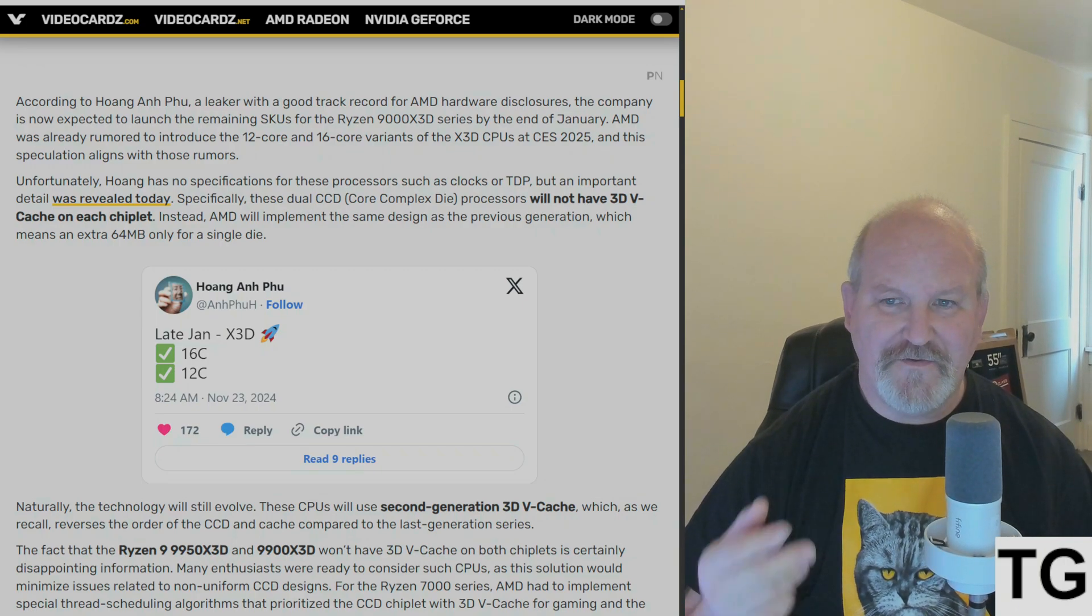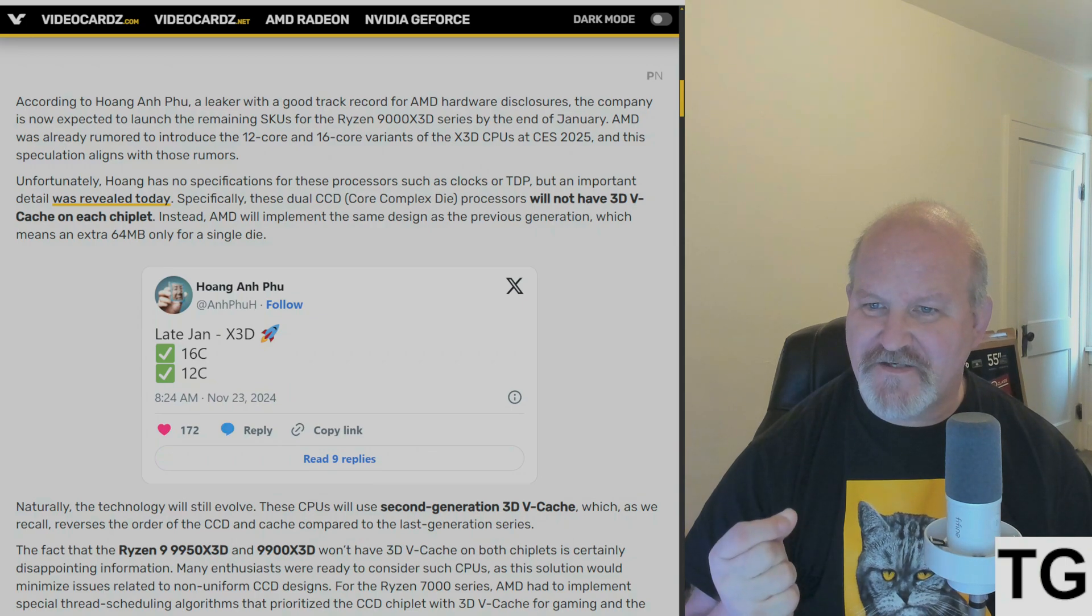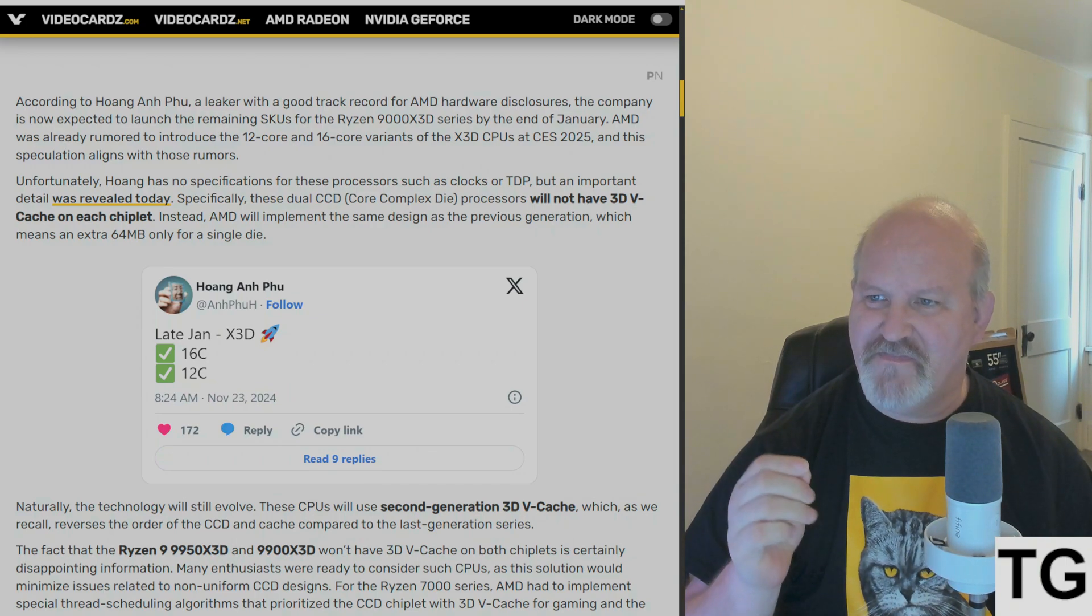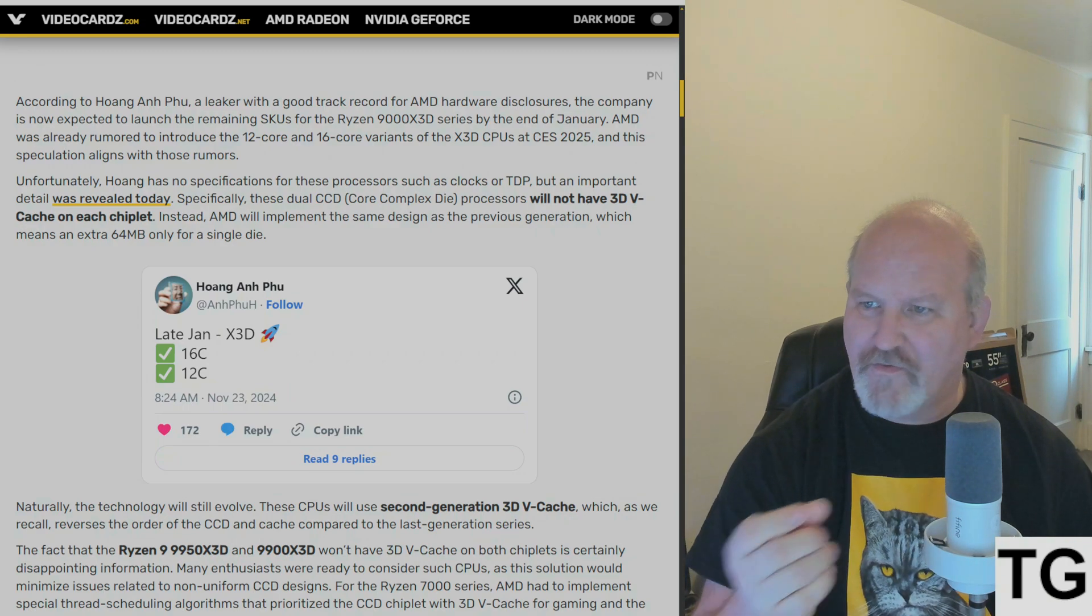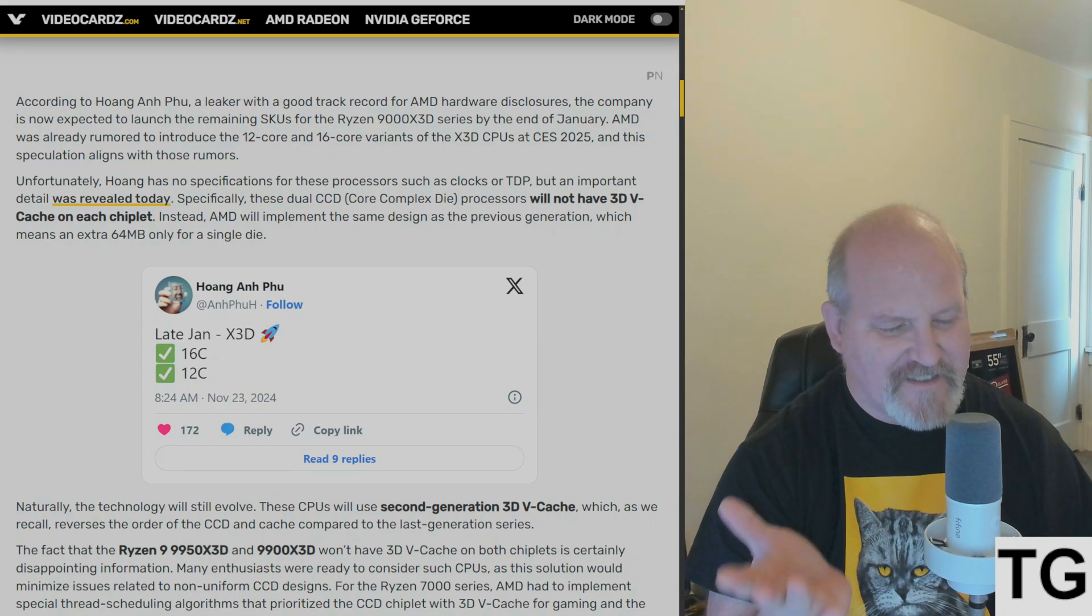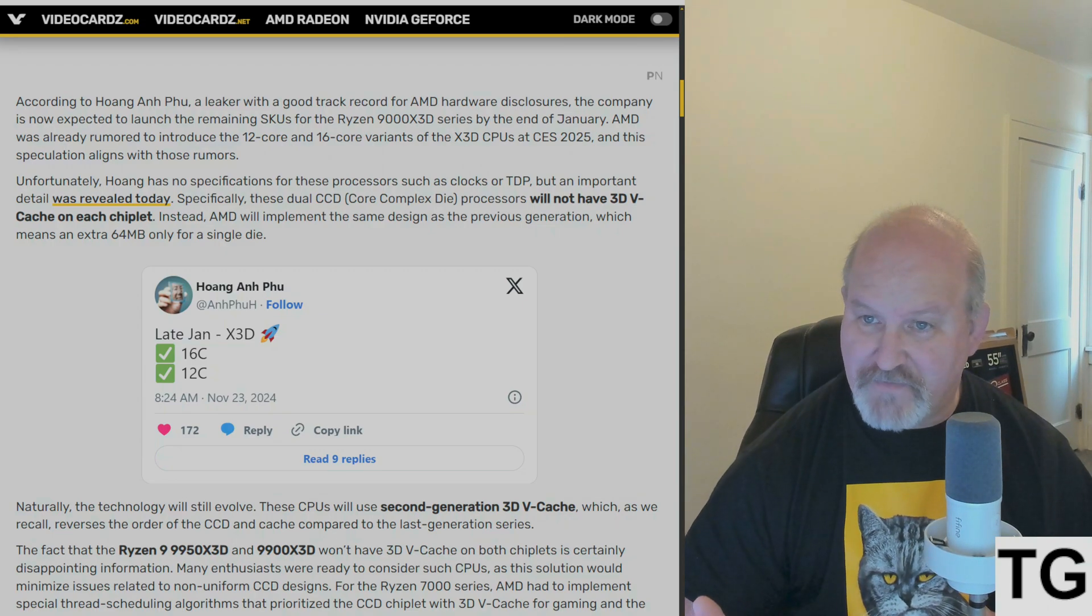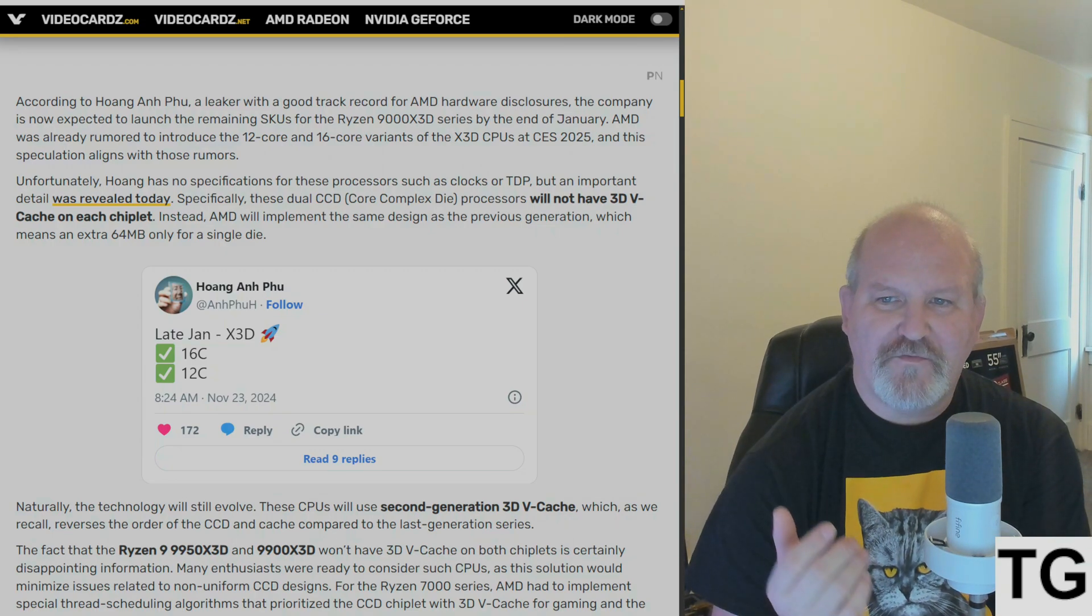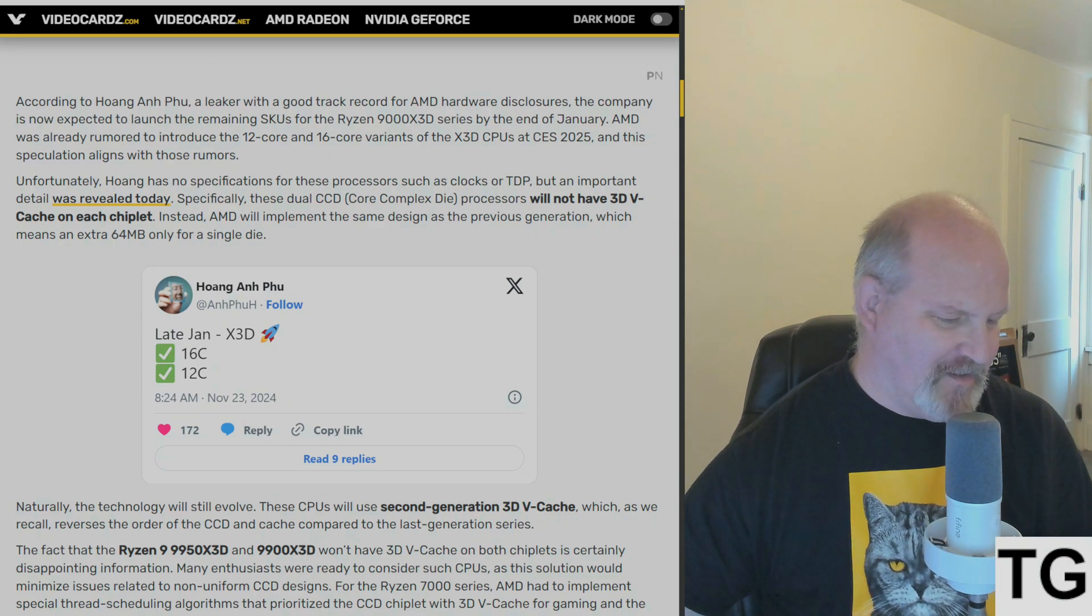That new thing, all it does is make it easier to disable SMT and the non-CCD die, the non-cached CCD. That's all it does for a performance boost. We could have done that already, and we've been doing it already. Some of us have.